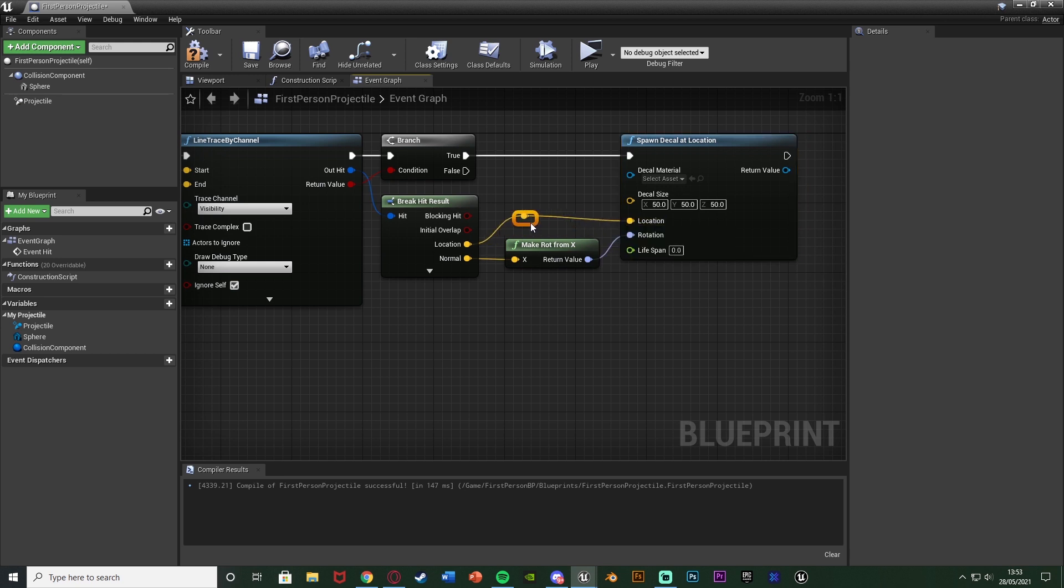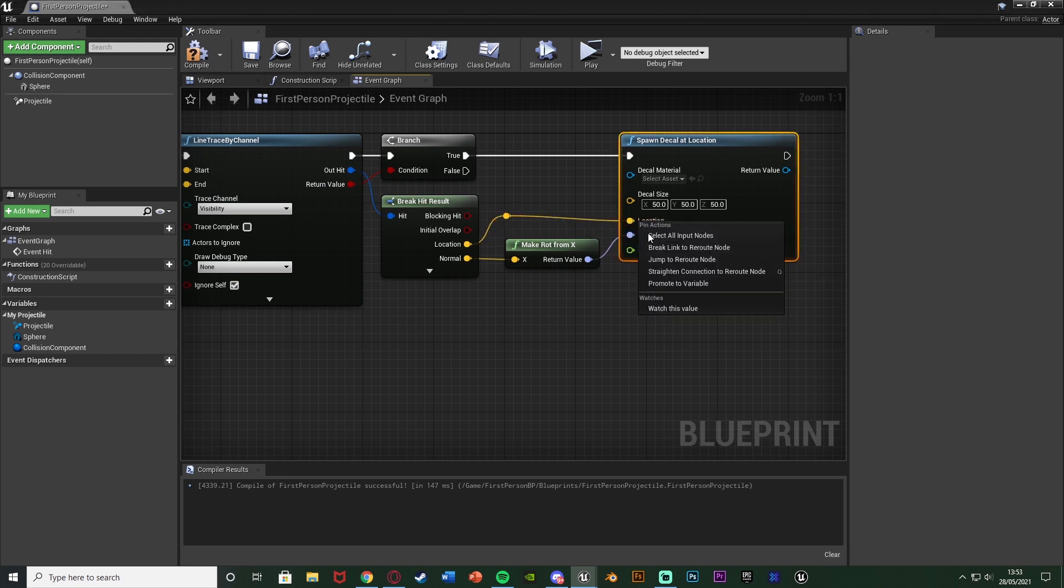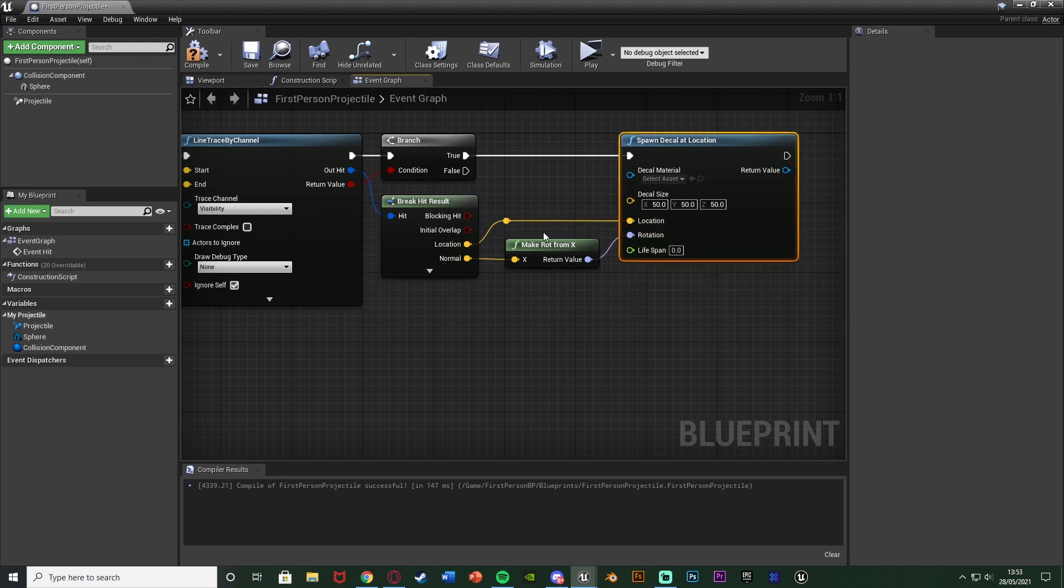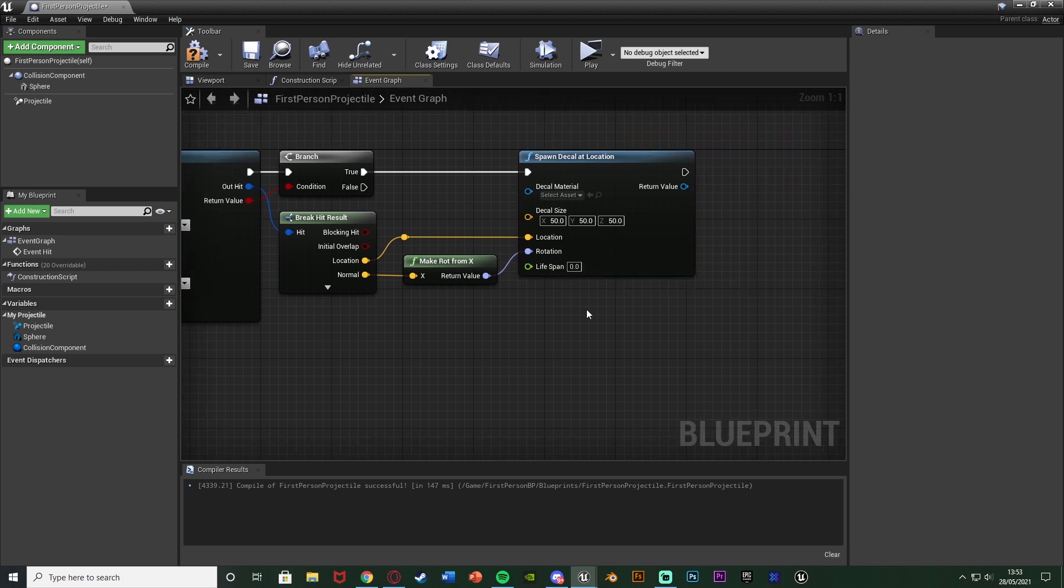So essentially now the rotation will always be correct no matter which side the bullet and the blood is landing on.